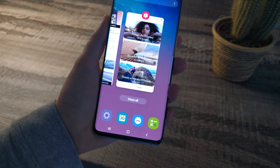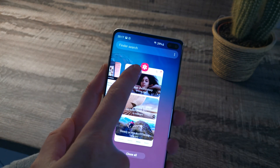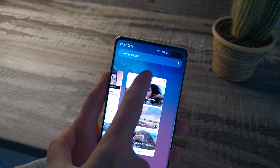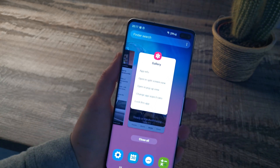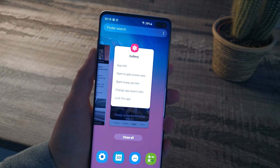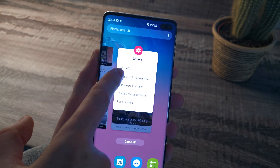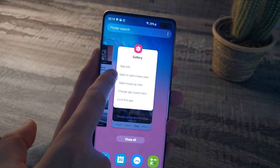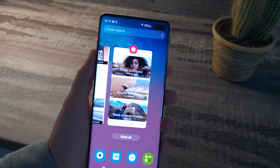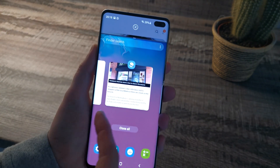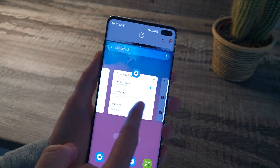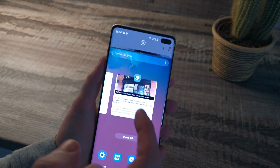If you tap on the app icon just above the app that you're wanting to go split screen on, you can see that it gives you the option to open in split screen. It's then going to give you options to open other applications in split screen. Just tap on the second app that you want to use.